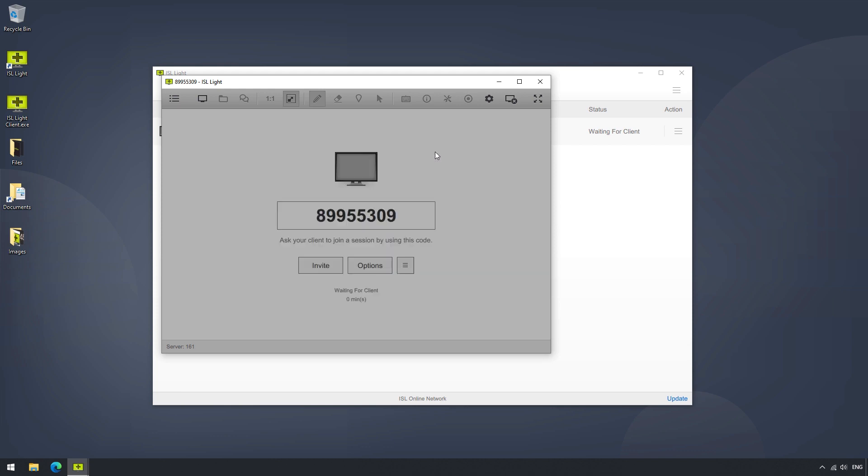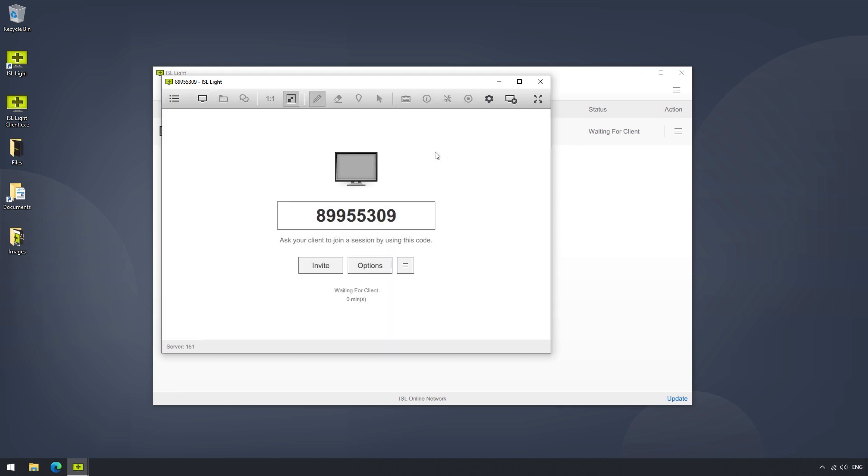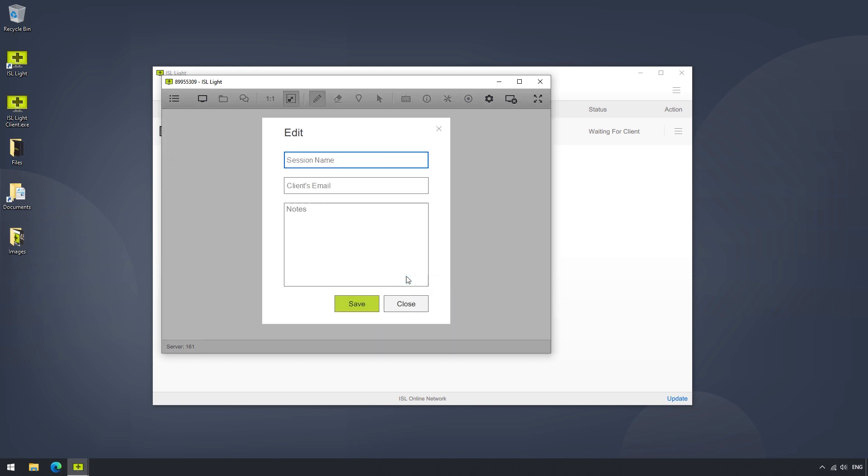Now if we just close this and go back to the session, there is one last drop-down menu, where we can edit the name of a session, the client's email, and add notes to the session for later viewing.